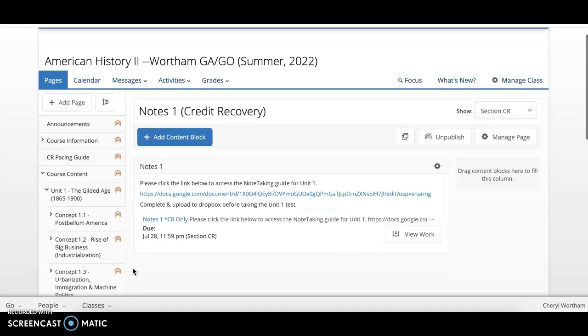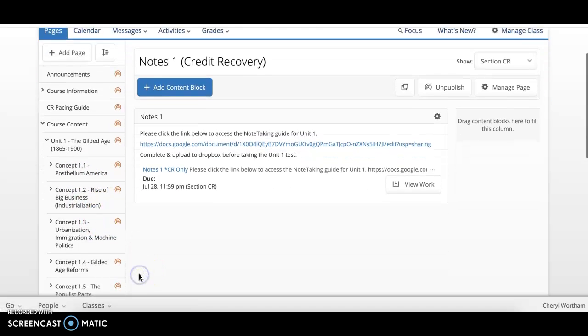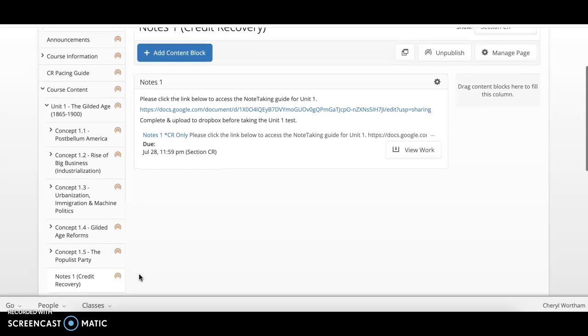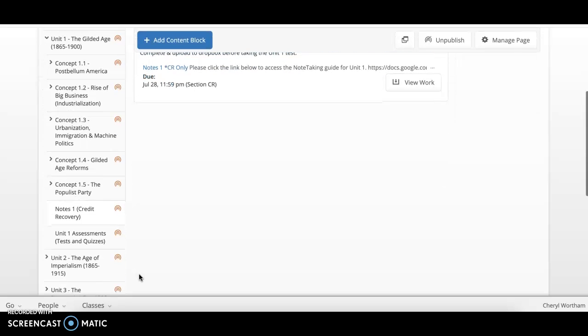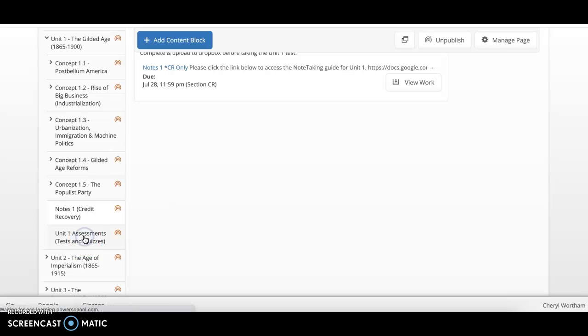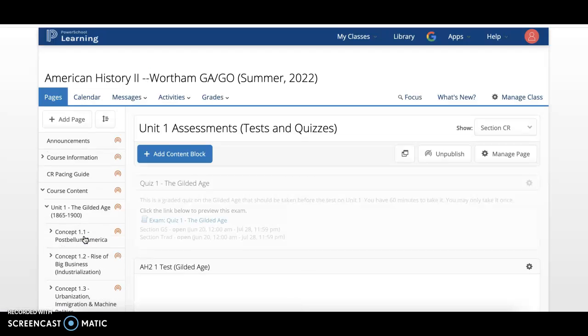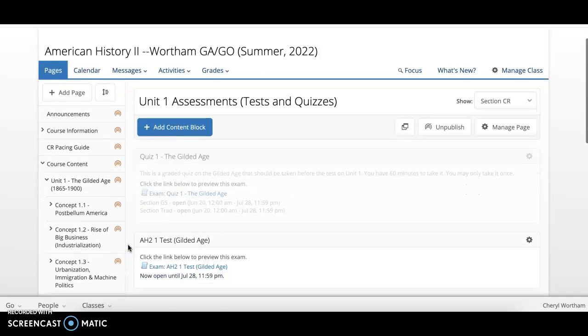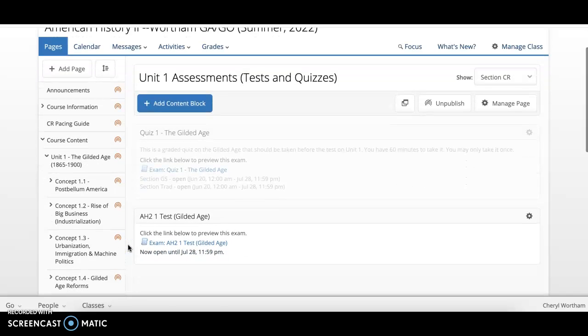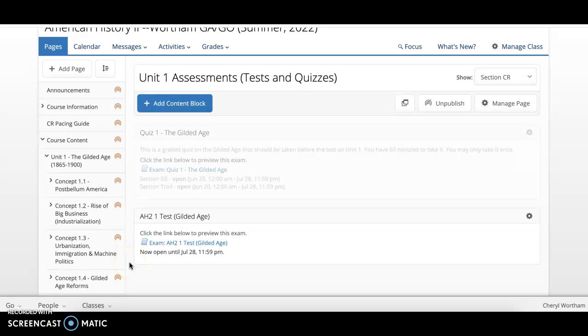And then as you have viewed all of the concepts for that unit, you will be ready to go on to the next step, which is to take your Unit 1 assessment. Remember on the assessment, you must earn at least 60% in order to be exempt from having to complete any assignments in that unit.